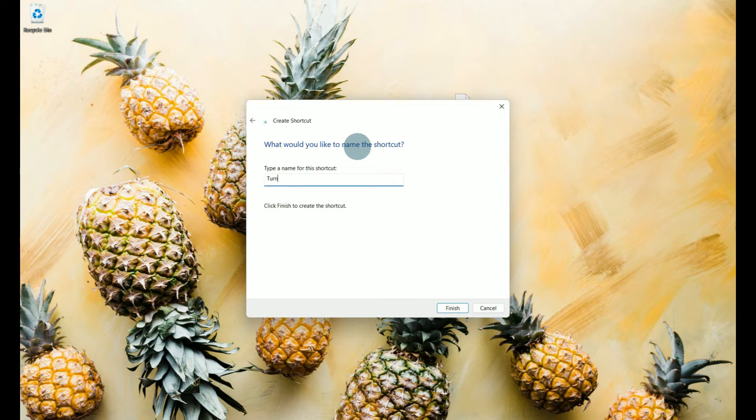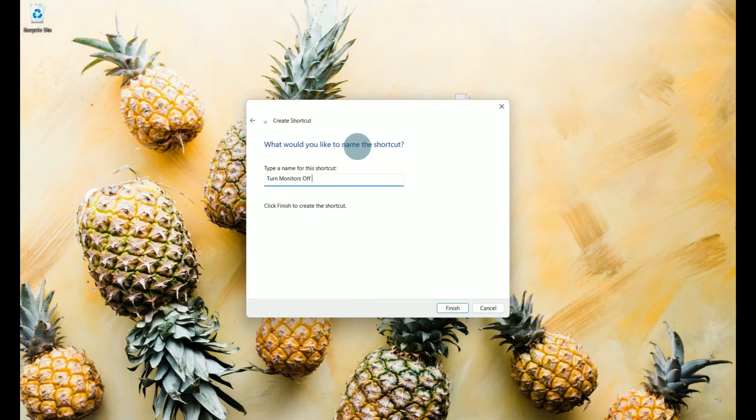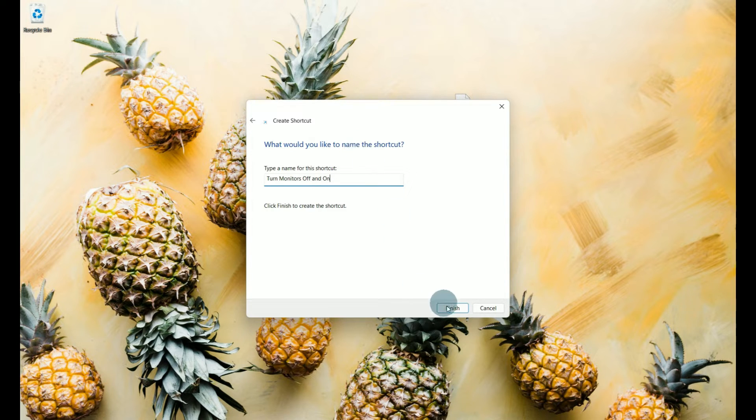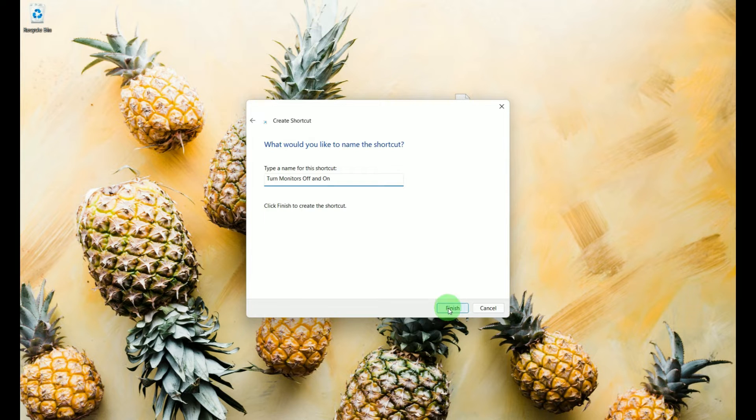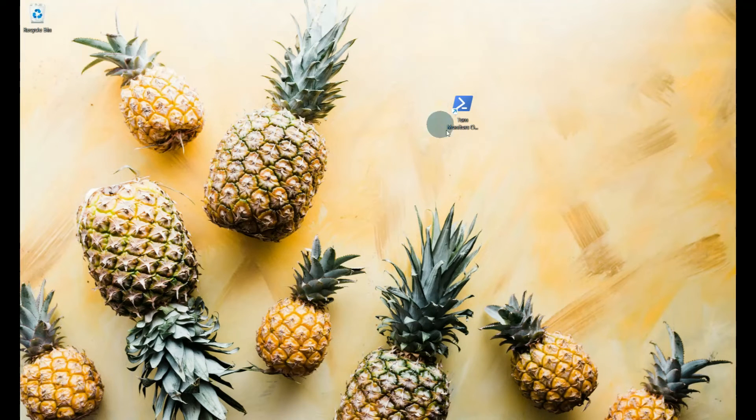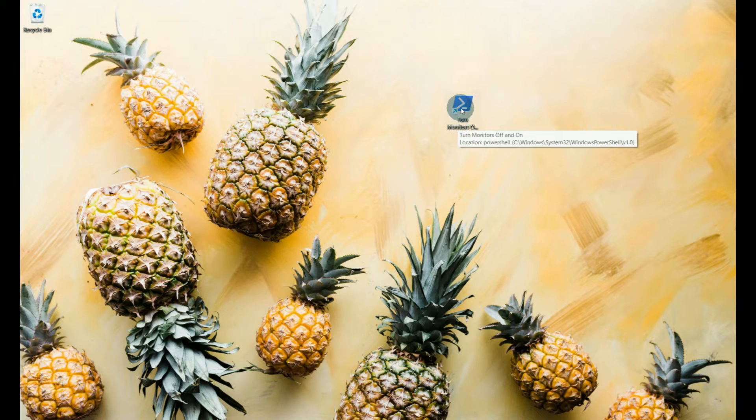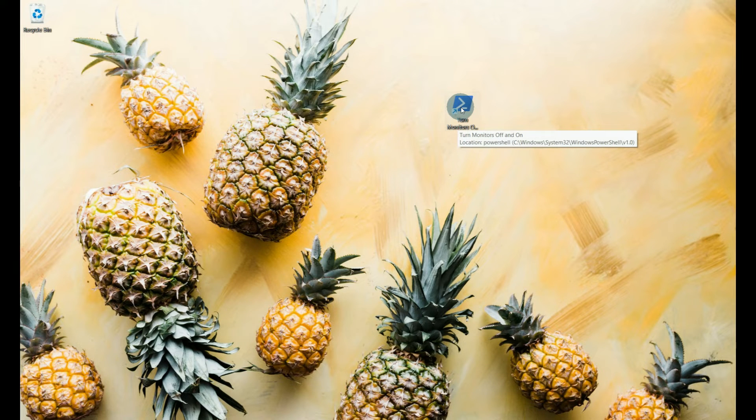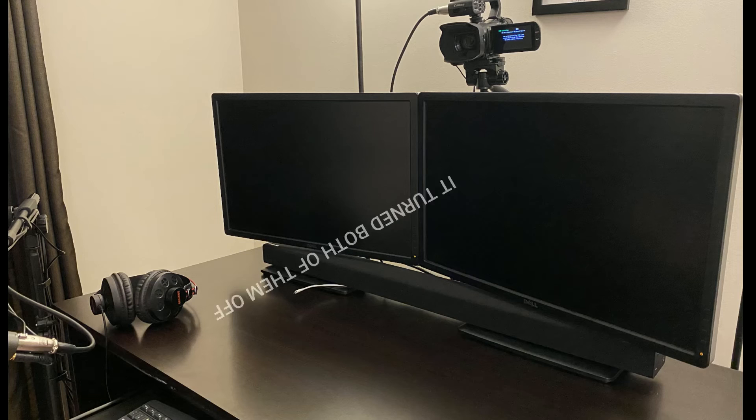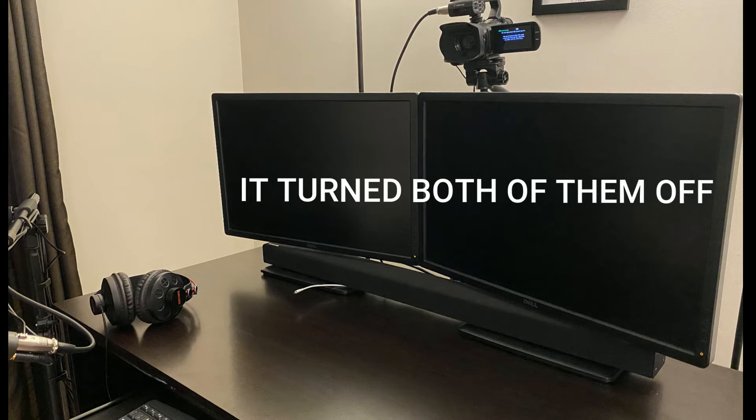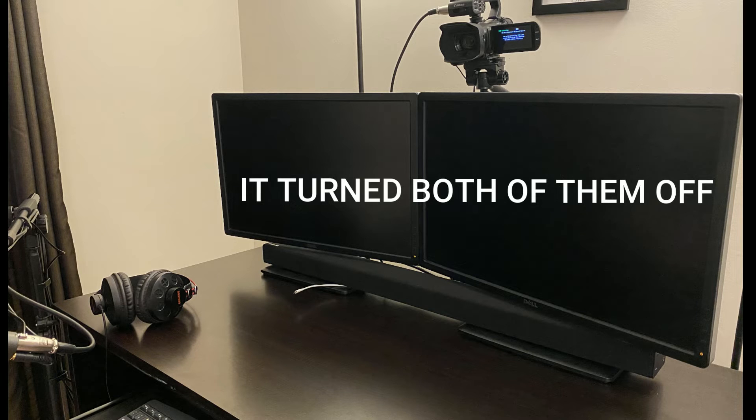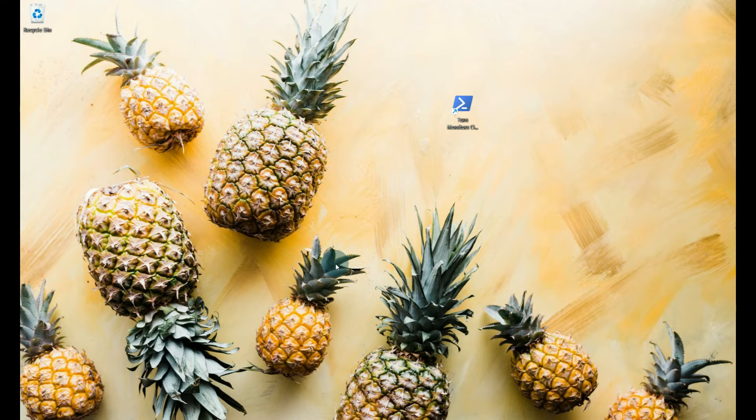Then click next and it's going to ask us what do we want to name it. Well I'm going to name mine turn monitors off and on. Tell it to finish and it's created a desktop shortcut. Now if we double click on this our monitors are going to go off. Now if we move our mouse our monitors come back on.